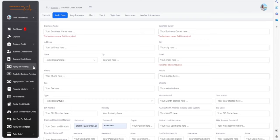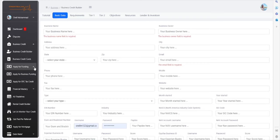And also, for the ERC tax credit, we offer up to $26,000 per employee. So, if you have employees and you haven't applied for this tax credit, then you can also get this as well, especially with tax season coming soon.